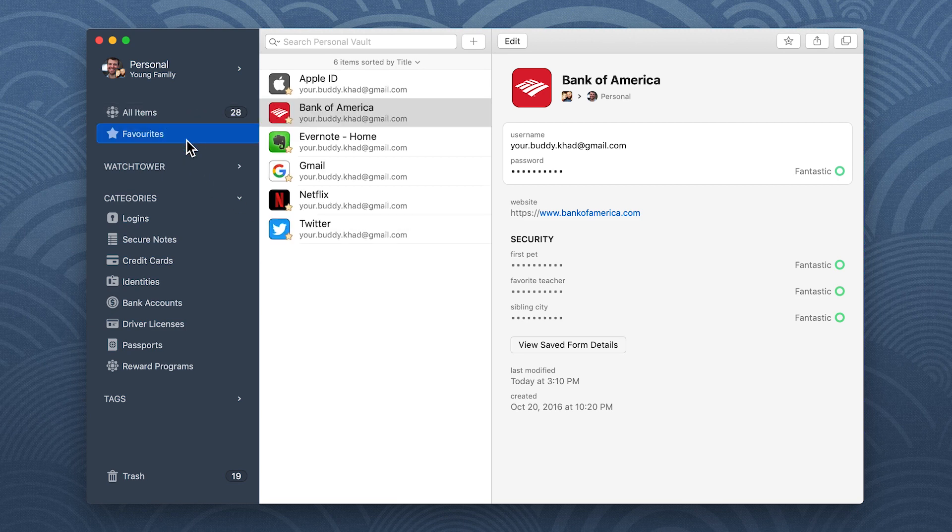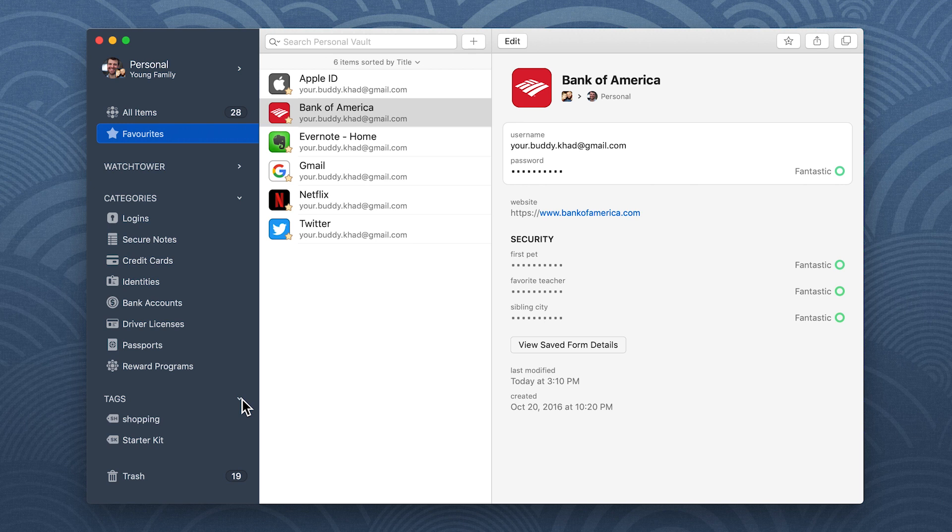If you have a lot of items, you can use tags to group related ones together. For example, to see all your bank account and credit card items in one place, you can apply a tag like finance to them.